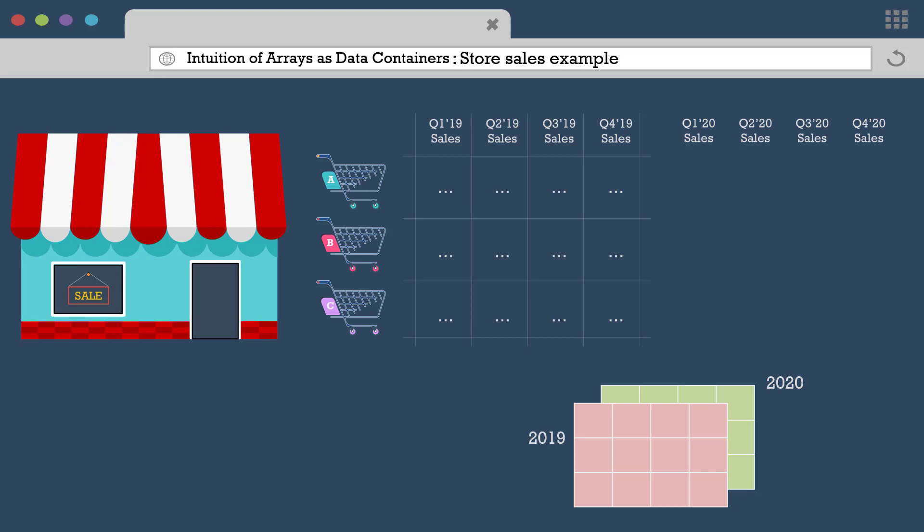So we have been able to store all the 24 data points without losing track of which quarter, year or product they belong to, since we know in this array which dimension is which.